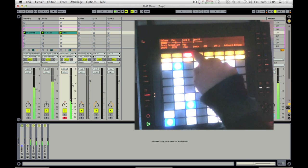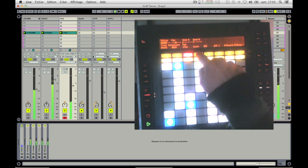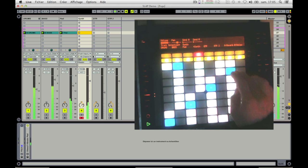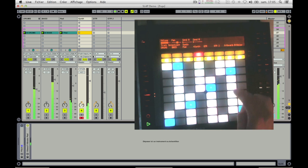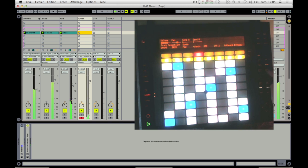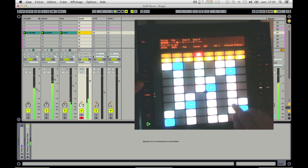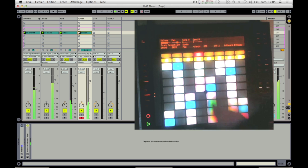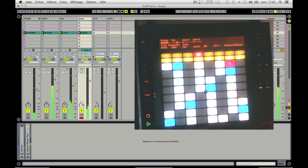Now let's select another track and record a clip two times shorter. When you are ready, click the quantize button and play. The recording will automatically stop for you, and this new clip will be exactly two times shorter than your reference clip. Clips are synchronized without the need of any metronome or quantification.